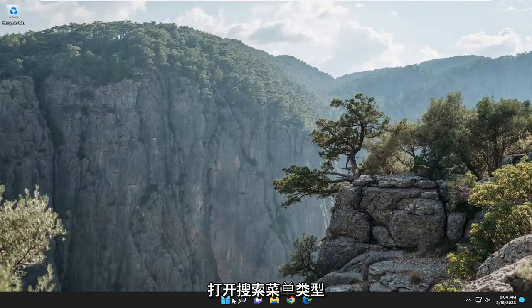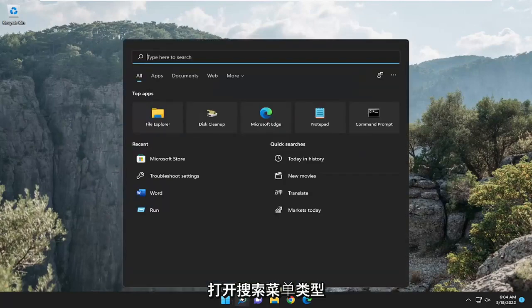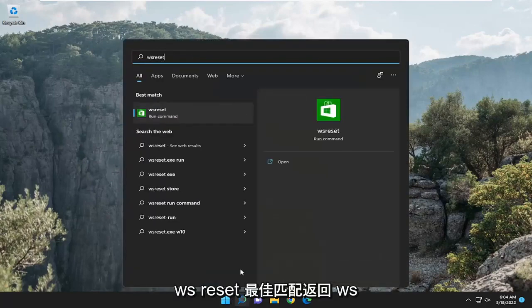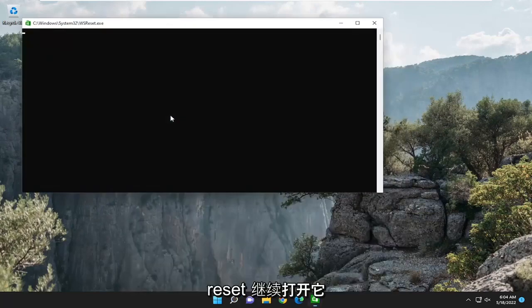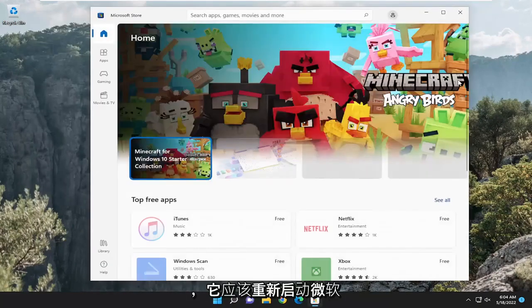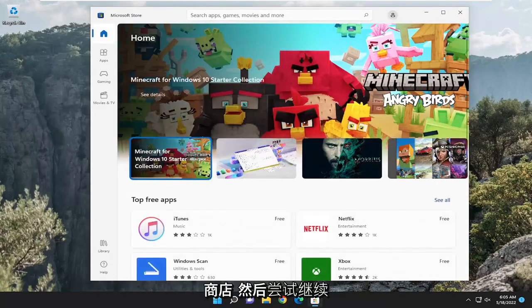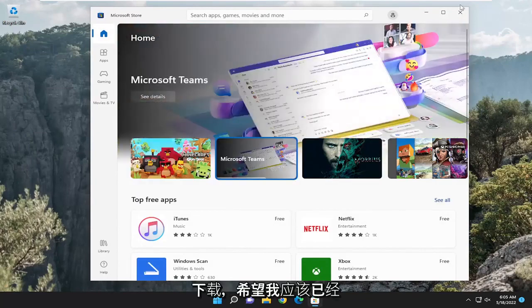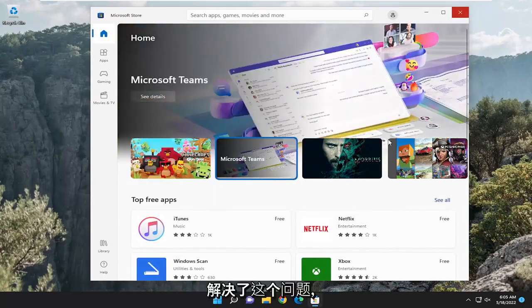Something else we can look into as well, open up the search menu, type in WSReset, best match should come back with WSReset. Go ahead and open that up and give it a moment here. And it should relaunch the Microsoft Store and then try and proceed with the update of the application or the download and hopefully that should have resolved the issue.